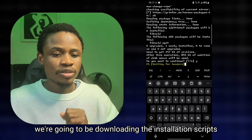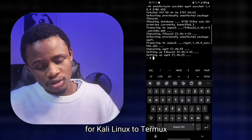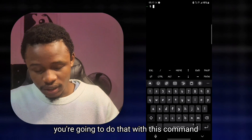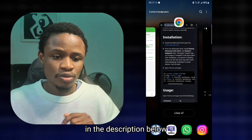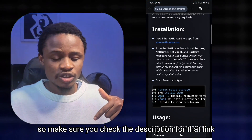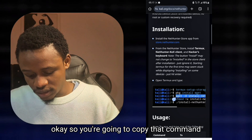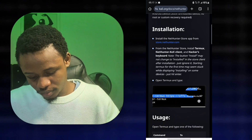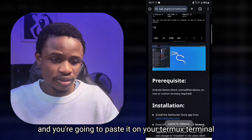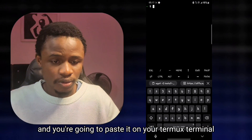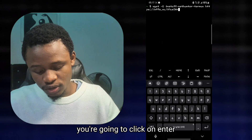After installing the wget package, the next thing we're going to do is download the installation script for Kali Linux to Termux. I'm going to be pasting the command link — you're going to get that command from the description below, so make sure you check the description for that link. Copy that command and paste it on your Termux terminal.